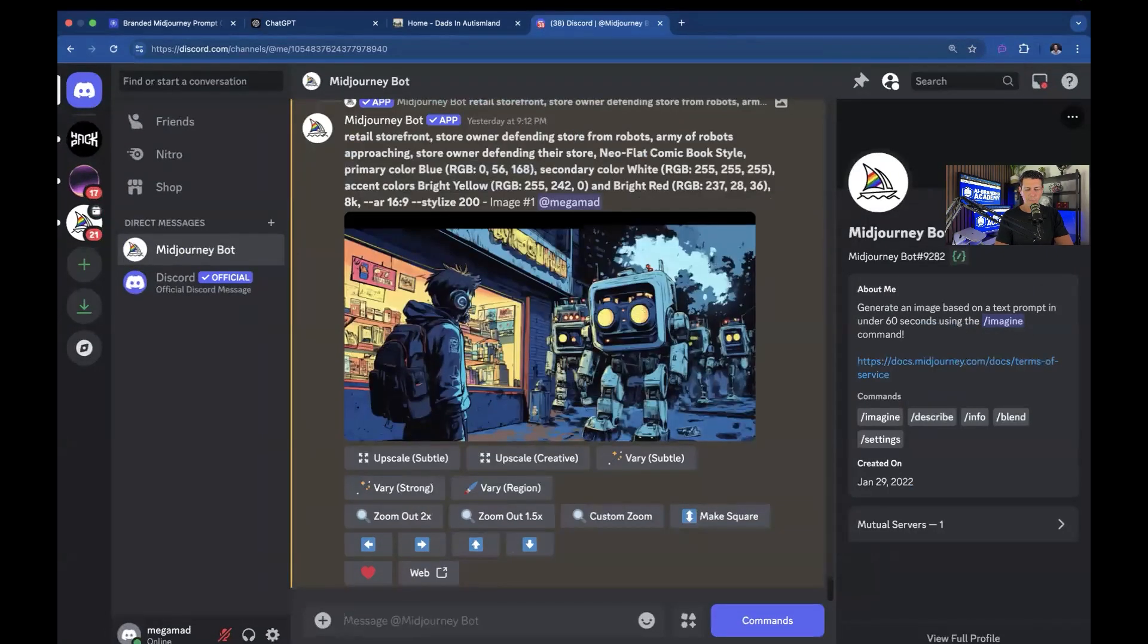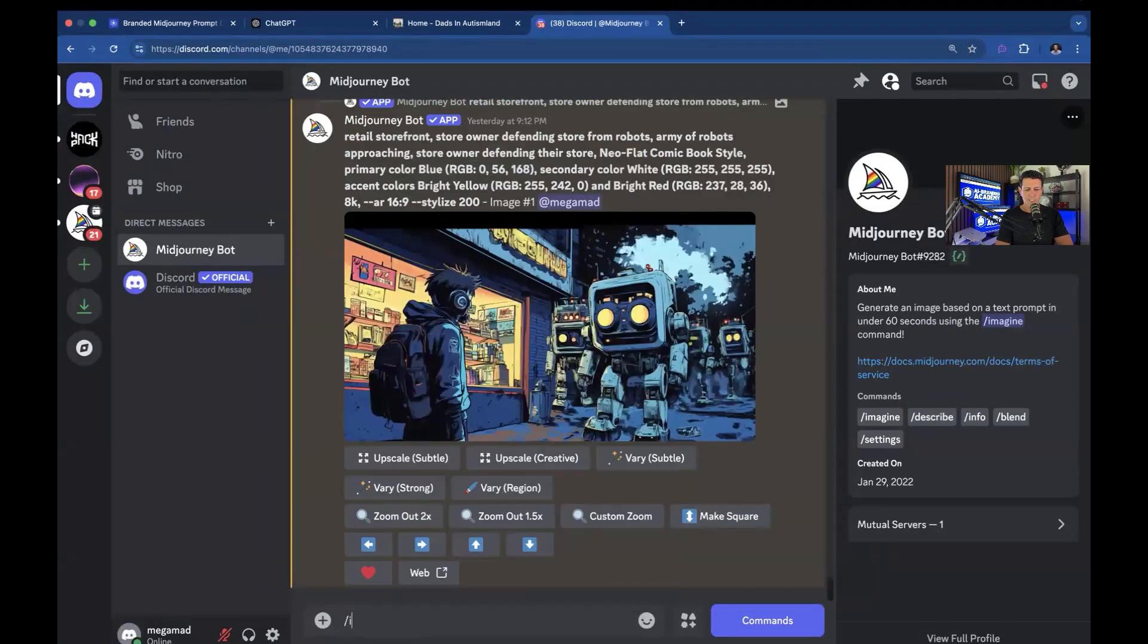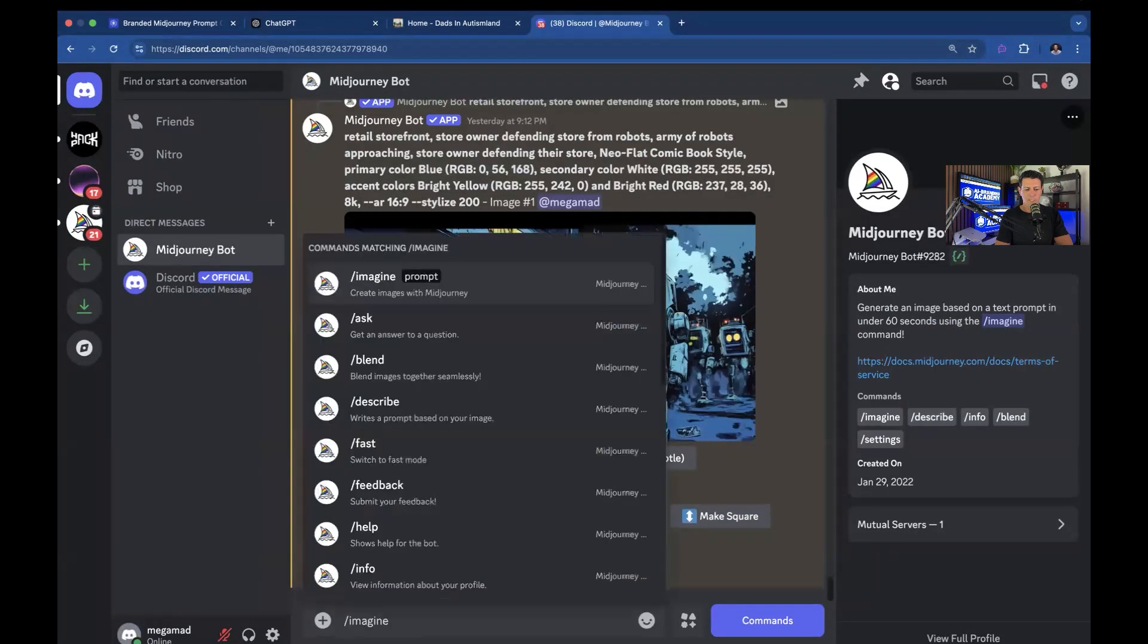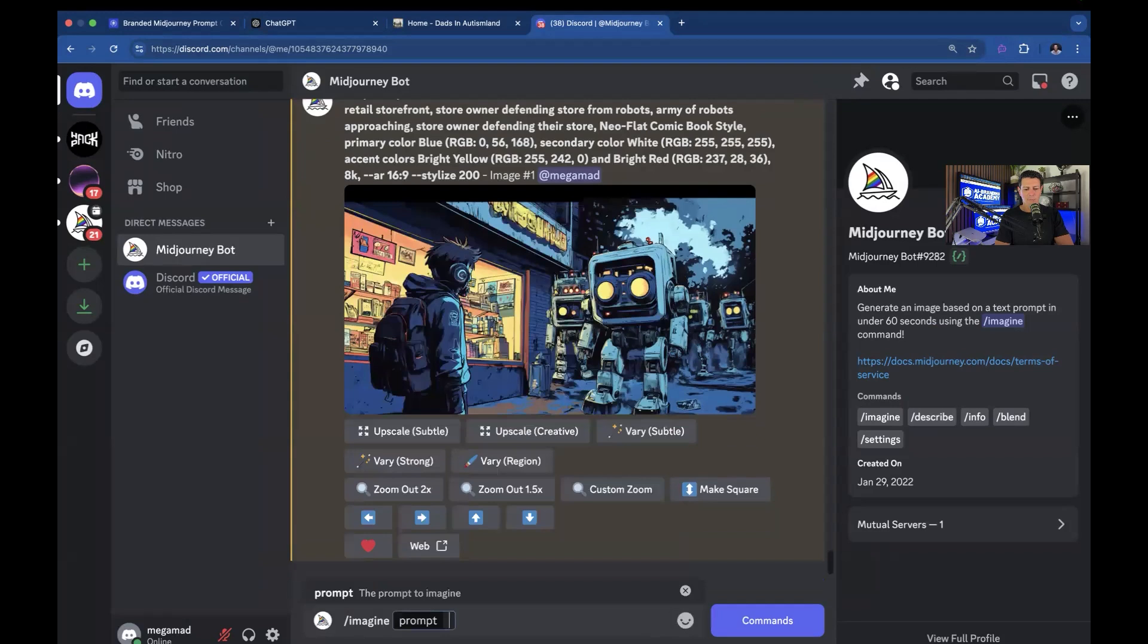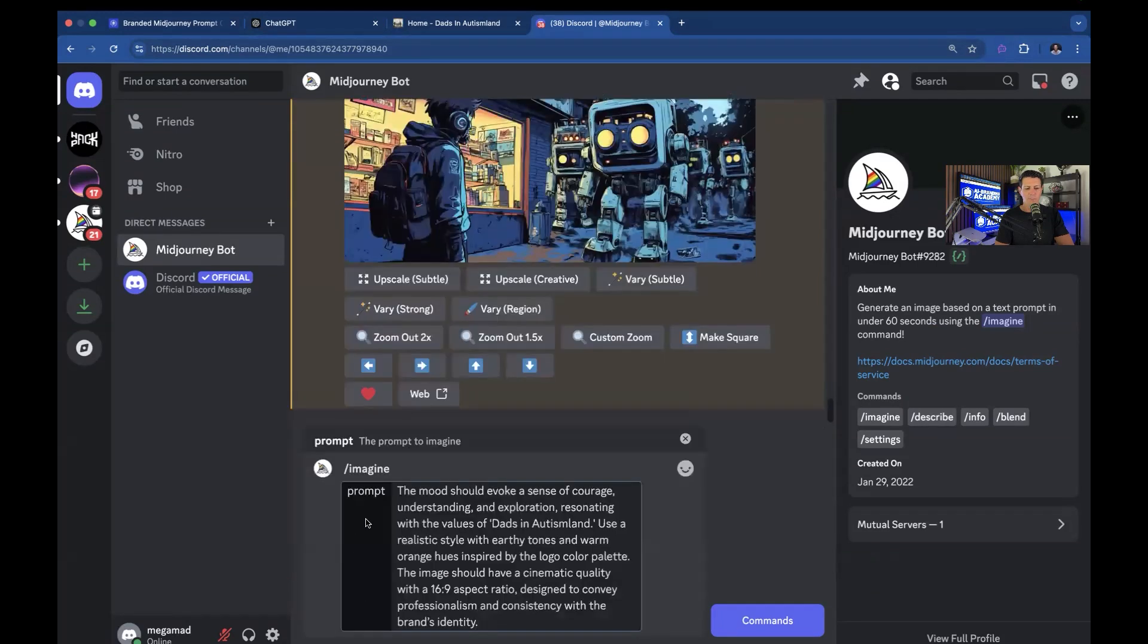And on the prompt, I'm going to say forward slash imagine. And I'm going to hit tab. I'm going to paste my prompt.